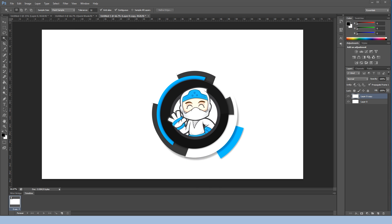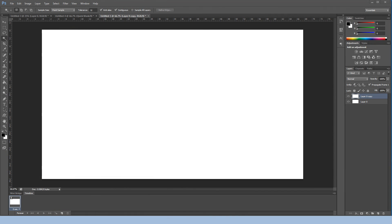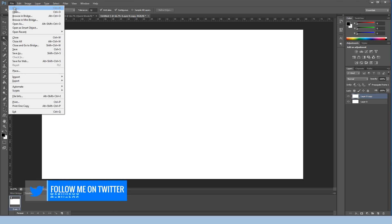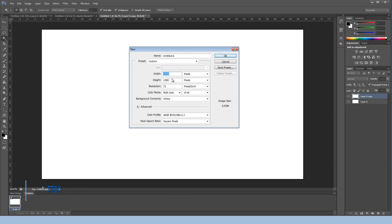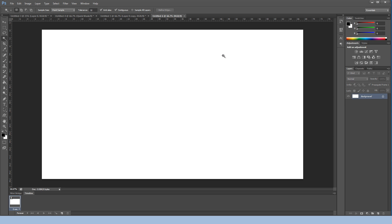I already started making this guide but it was way too long — I want to keep it under 10 minutes — so let's get to it. First you're going to want to go to File > New and make sure your width is 1920 and your height is 1080. Make sure it's set to pixels and hit OK.